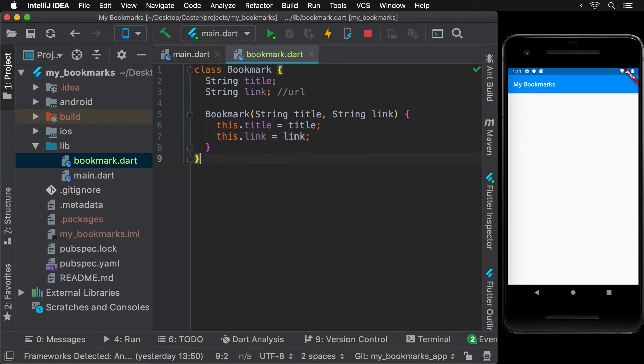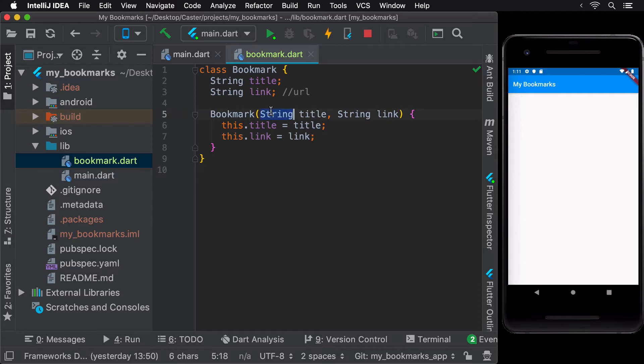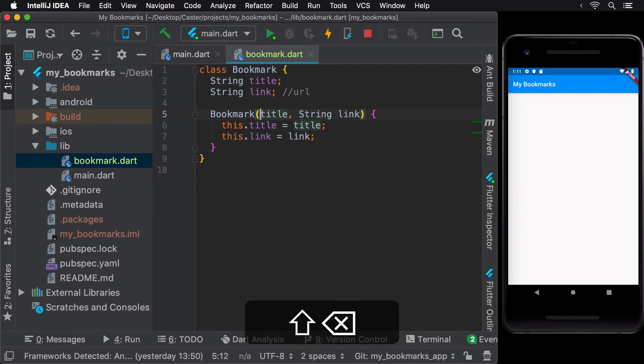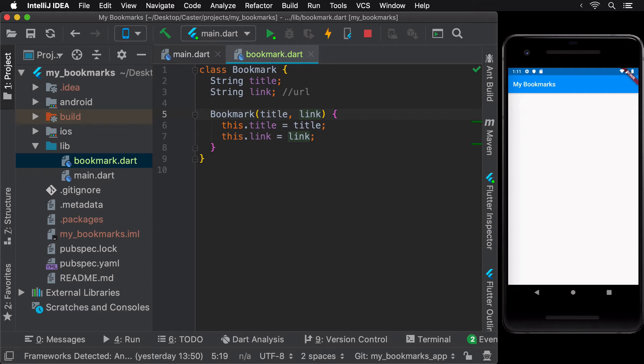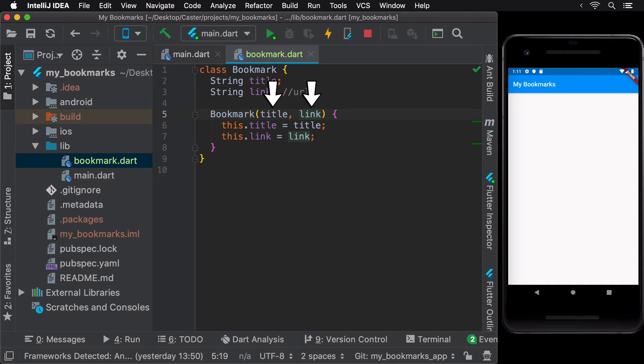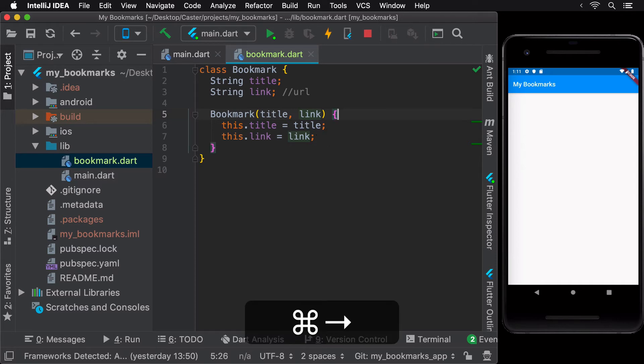Dart has the ability to infer types. Hence, when it is obvious what the type of a variable, field or method is, we can omit writing it explicitly. In our case, since title and link are declared as strings in the bookmark class, we can omit the types from the constructor arguments since they are being used to initialize strings later on. So they must be of the type string themselves. This is known as type inference.